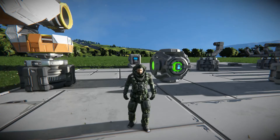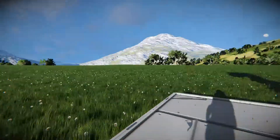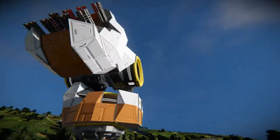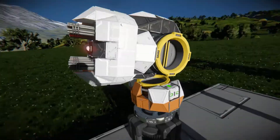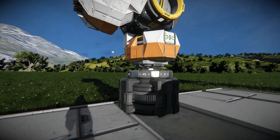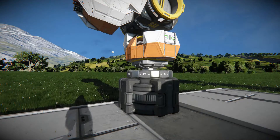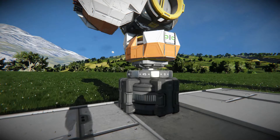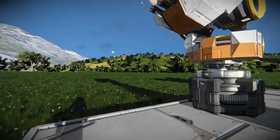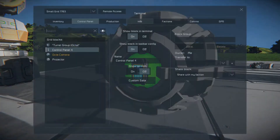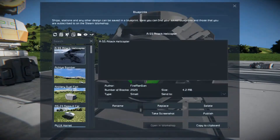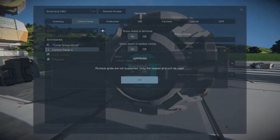Hopefully they fix that, but for now we gotta do what we gotta do. Let's say you want to build a nice rototurret and use it on your ships in survival mode. In creative you can just copy a paste, but in survival mode you gotta build everything up. If you want multiple of them, it's easier to use projectors. But the problem is if you click on a blueprint and load it, you get this message: 'Multiple grids are not supported, only the largest grid will be used.'